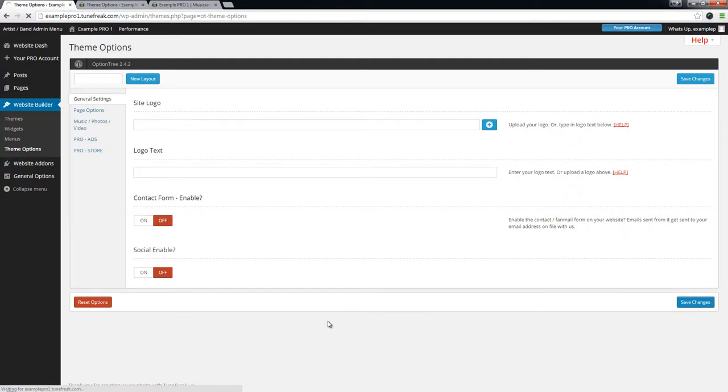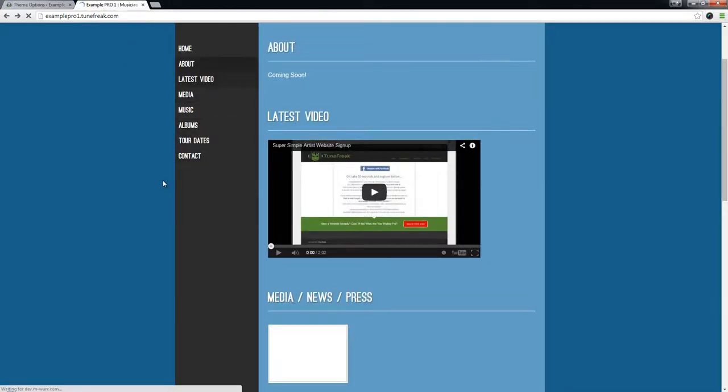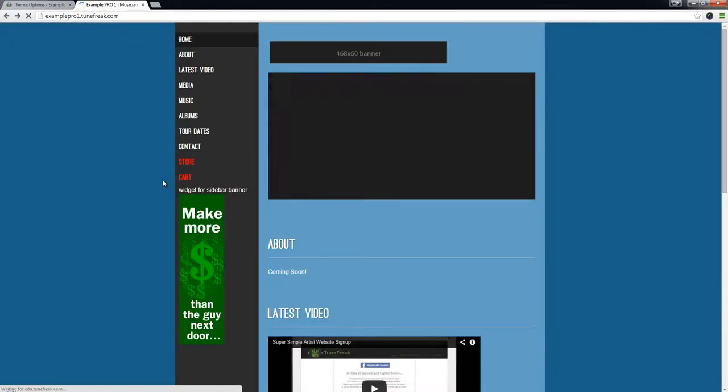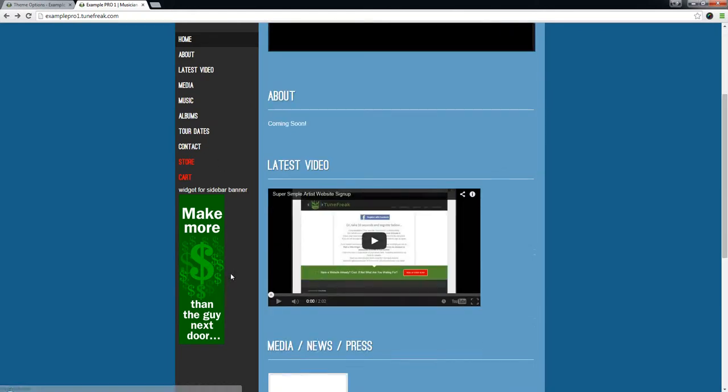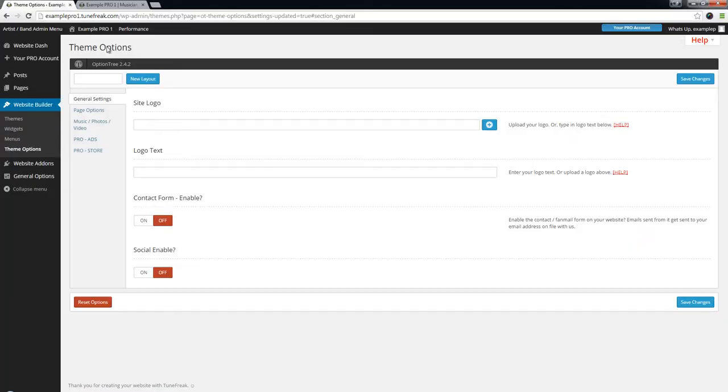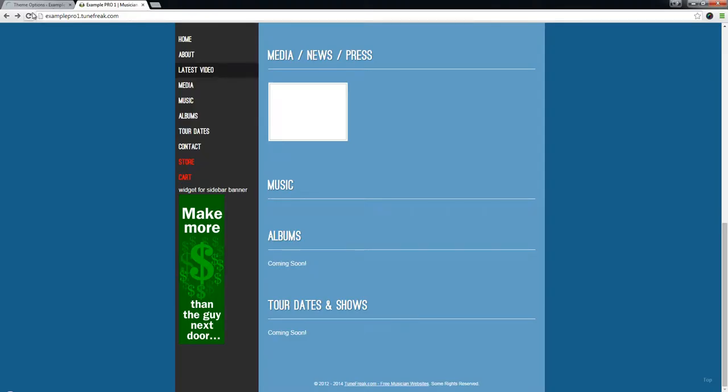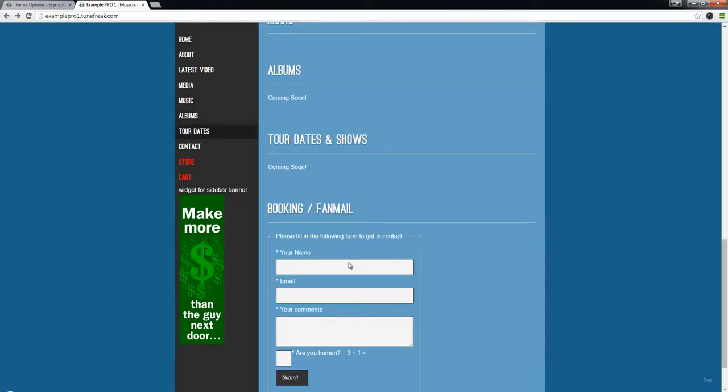And then we'll go to the front end of the website where everybody else sees on the internet. And as you can see we don't have a contact form down here. But if I toggle this to on and refresh, we've got a contact form now.